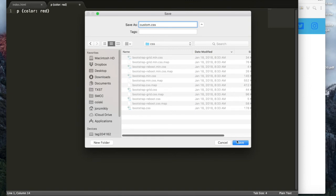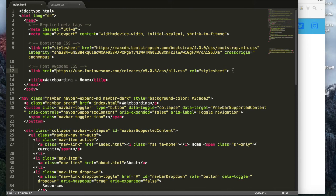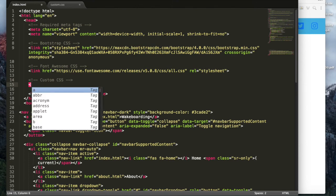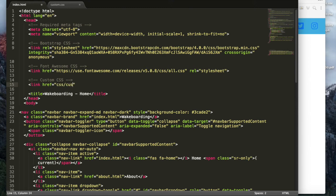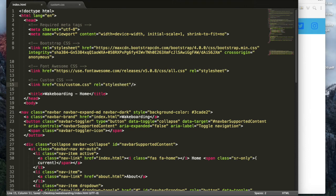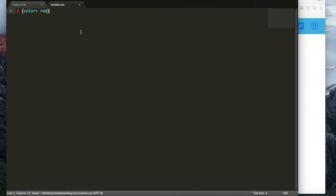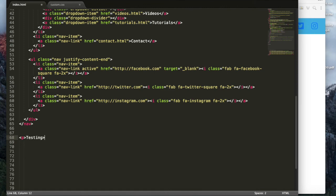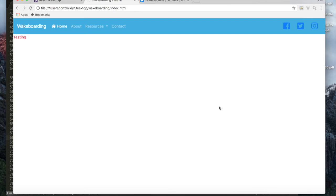Now I need to link the custom stylesheet in the HTML. I'll add a link tag: link href="css/custom.css" rel="stylesheet". It has to point into the CSS folder to find the file. After saving and refreshing, I add a quick test paragraph and it shows up red — the custom stylesheet is working.